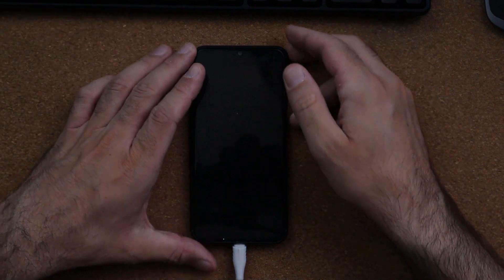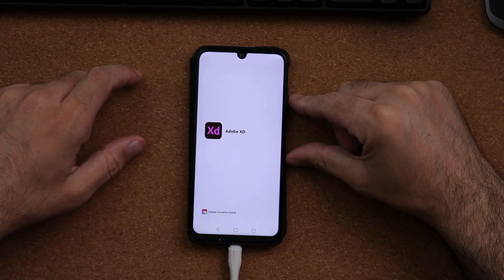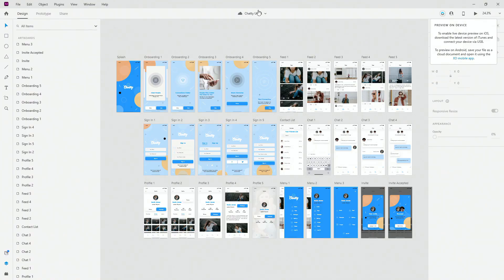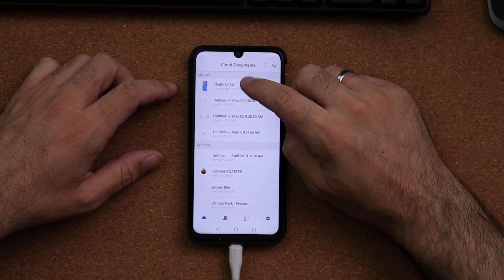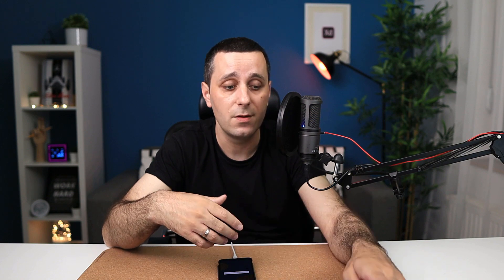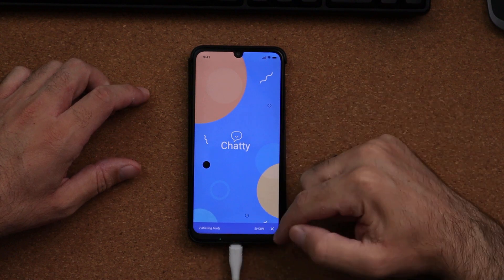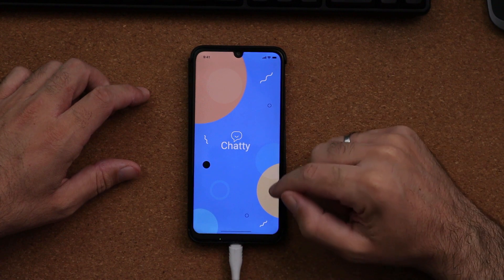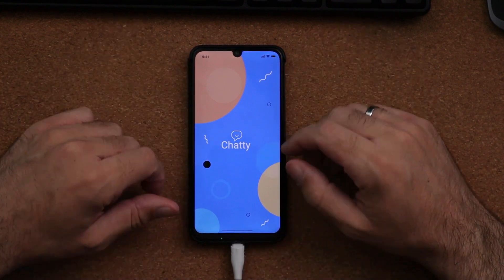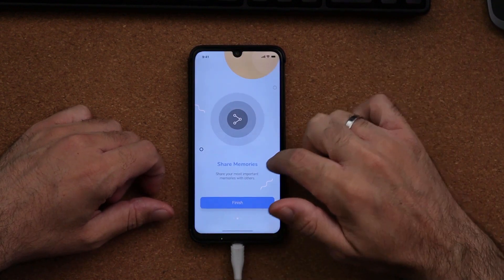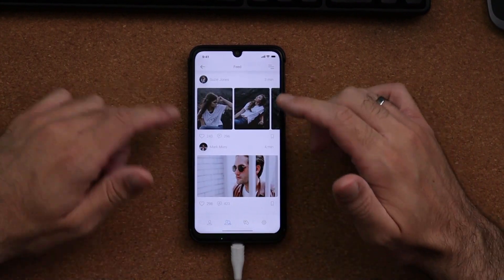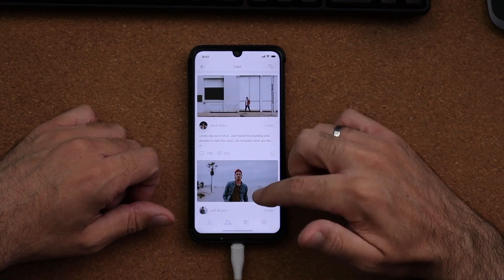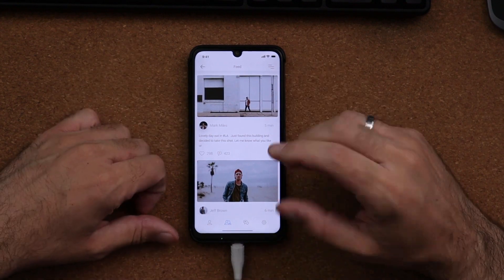Let me show you what this looks like on a real project. I can open the XD app on my device and find the Chatty UI kit. Once I tap to open it, depending on how big your project is — how many artboards, options, and transitions you have — the file will grow accordingly and connecting to your device will be faster or slower. On the device you can see a triple-tap menu and there may be some missing fonts, but you can swipe through your screens and they'll switch. Any scroll groups or other settings you've configured will also work just fine.